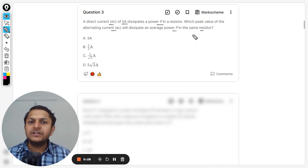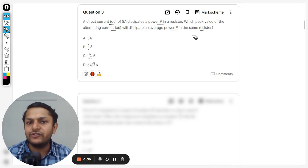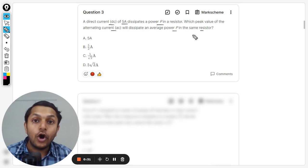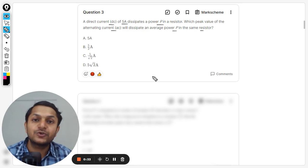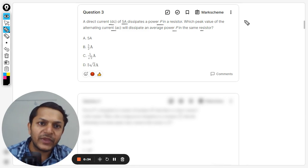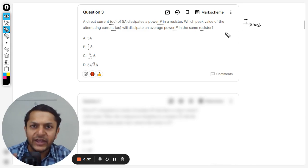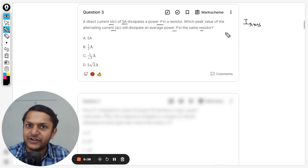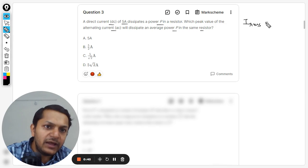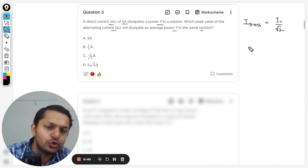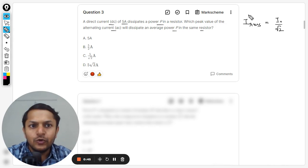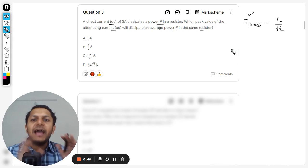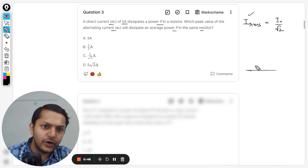My dear students, this is actually the definition of the root mean square value of the current. This is another way of having the average. This value is given by the peak value divided by square root 2. So RMS value is an average of the alternating current. First of all, let me explain you this thing.